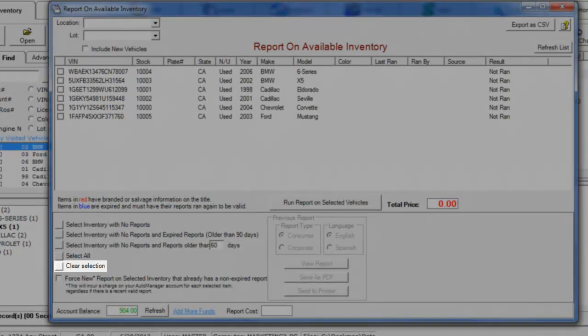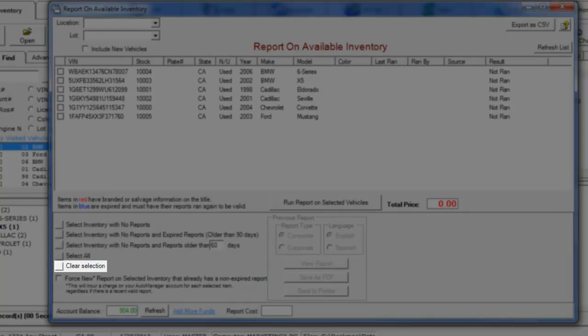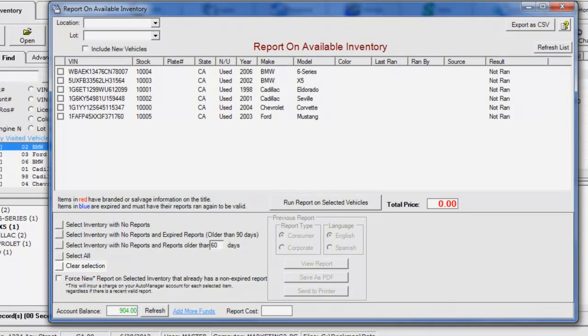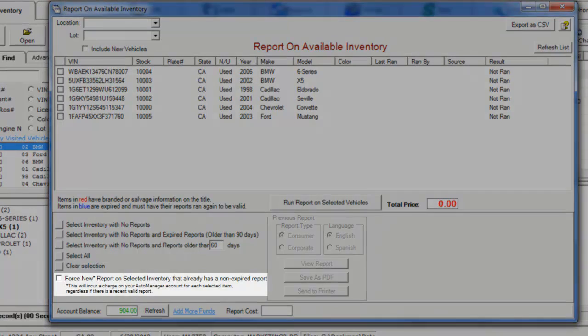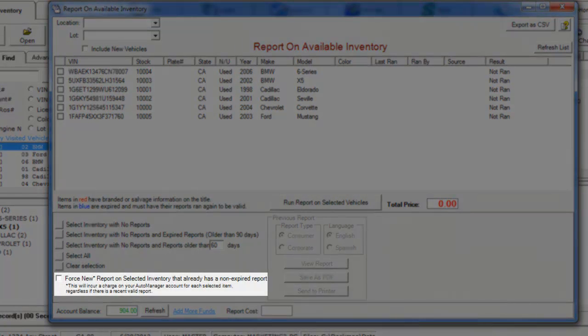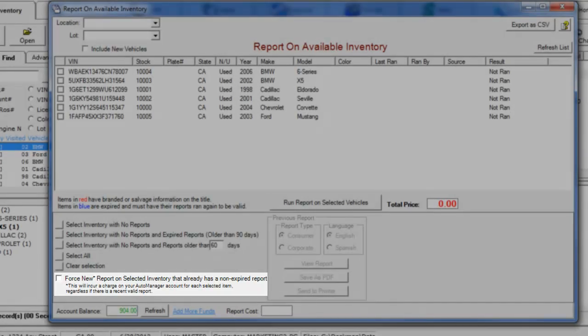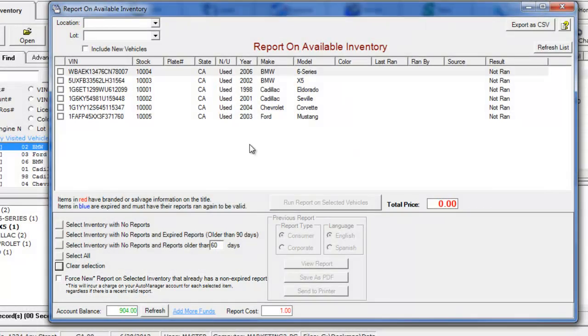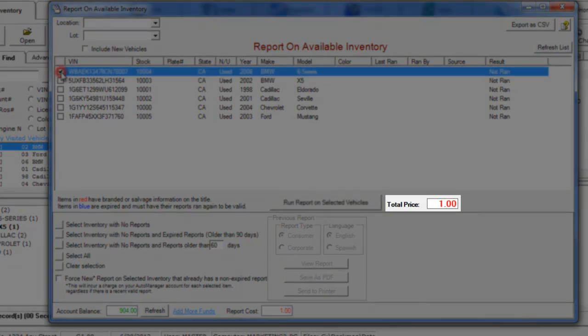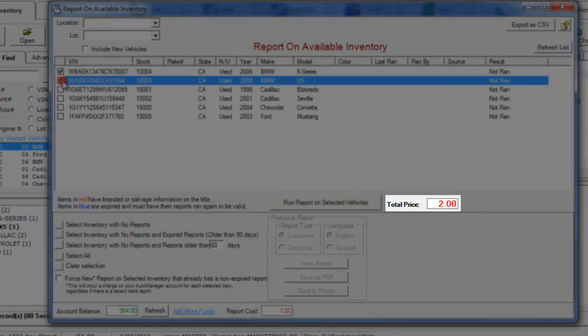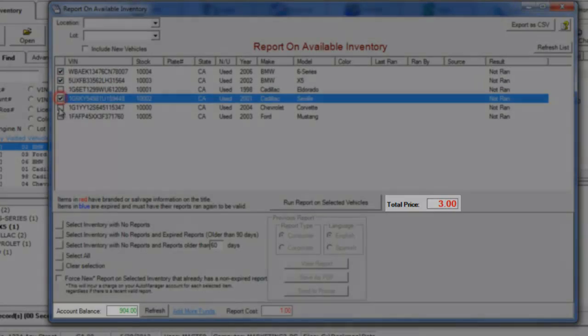You can uncheck all vehicles by clicking the Clear Selection button. If you would like to force DeskManager to run new reports on vehicles that have previously been reported on, check the Force New checkbox. As you are selecting reports, you will see the total price being calculated. You will also see your account balance at the bottom of the window.